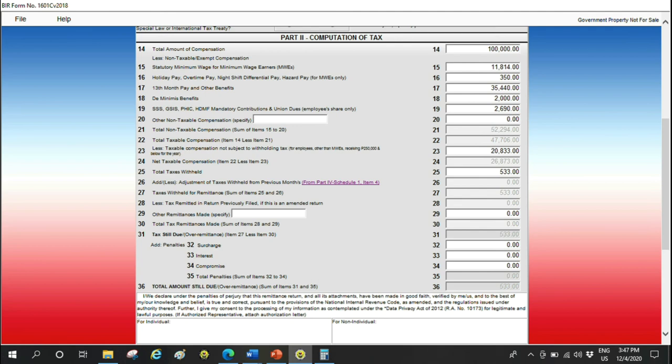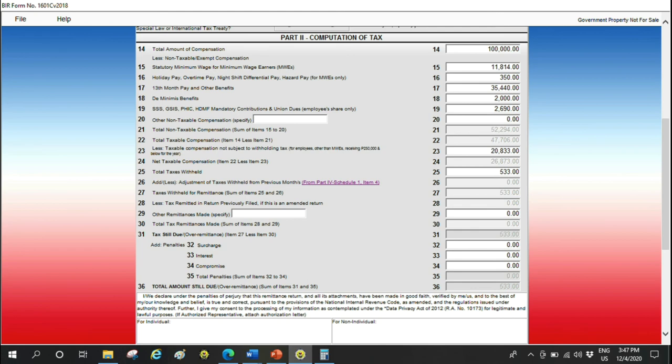Penalty for late filing and late payment. Let's not be late. We have an allowance for 1601-C and 0619-E—it's 10 days after the end of the month. That should be ample time for us to comply within the time allowed. With that, the total amount still due is 533. If everything is okay, click validate.